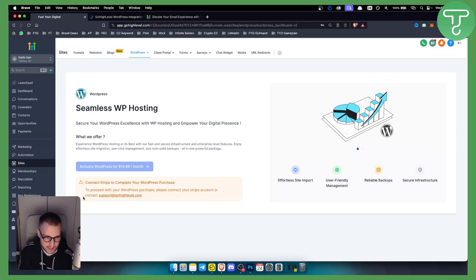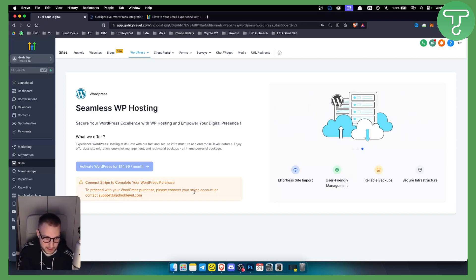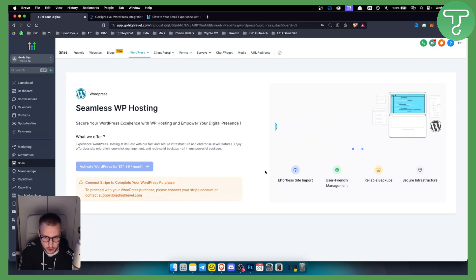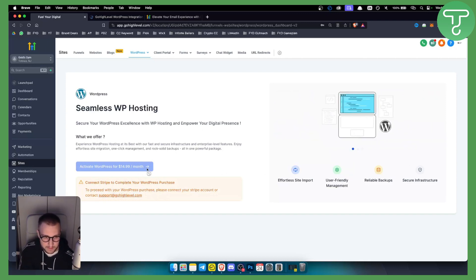You'll need to connect Stripe to complete this WordPress purchase and you can also contact GoHighLevel support if you have any issues with this. But this is basically how you'll be able to do this.